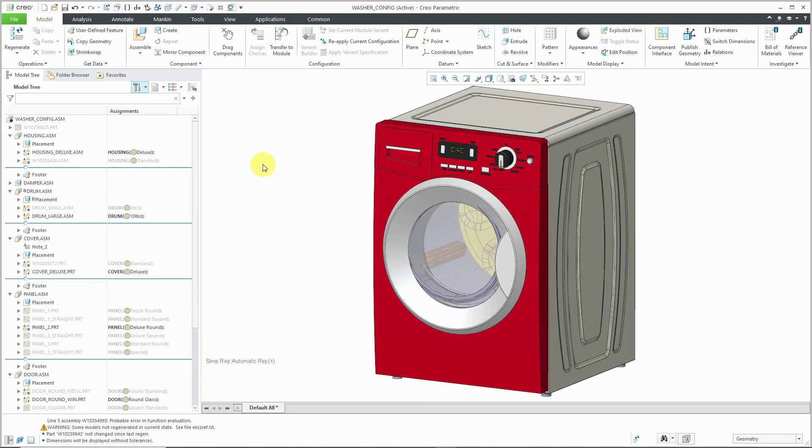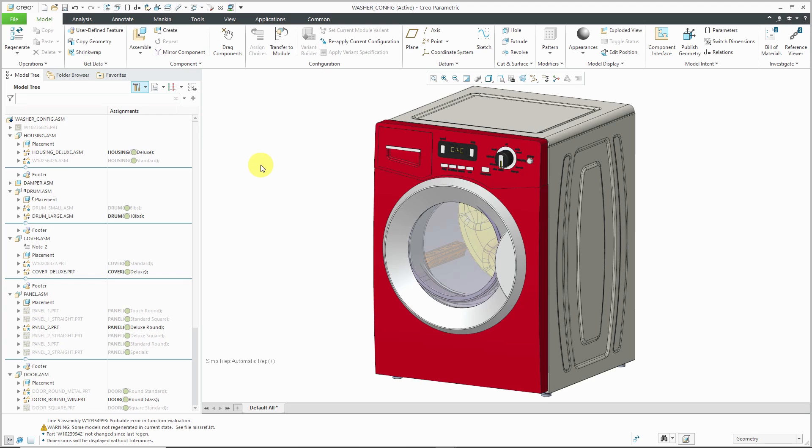Here is a second example of a configurable product. And this obviously is a washing machine. This data set is actually courtesy of Whirlpool. So thank you very much, Whirlpool. I wanted to show you one method that I used to cheat around the fact that I don't have the advanced license of Options Modeler.